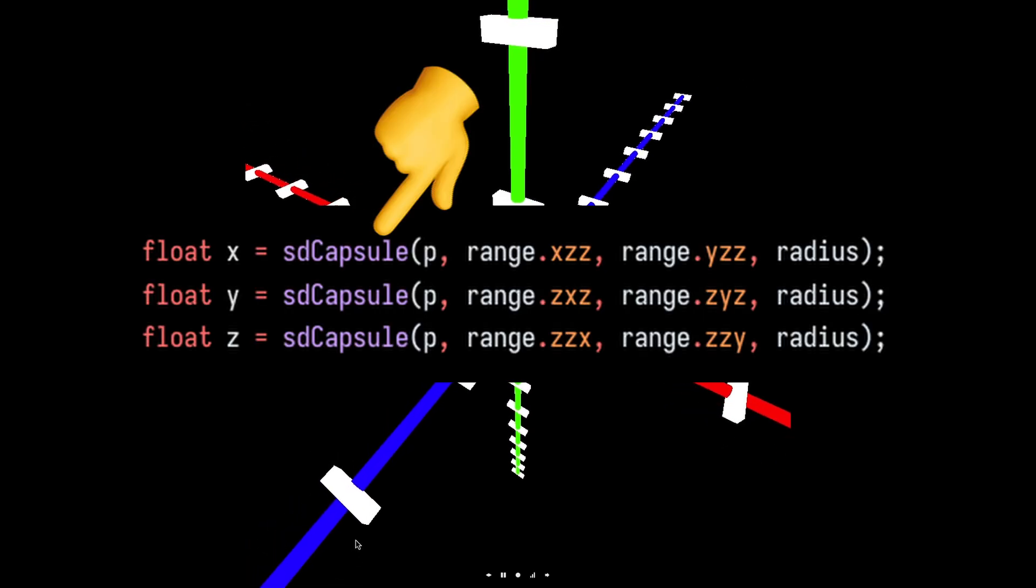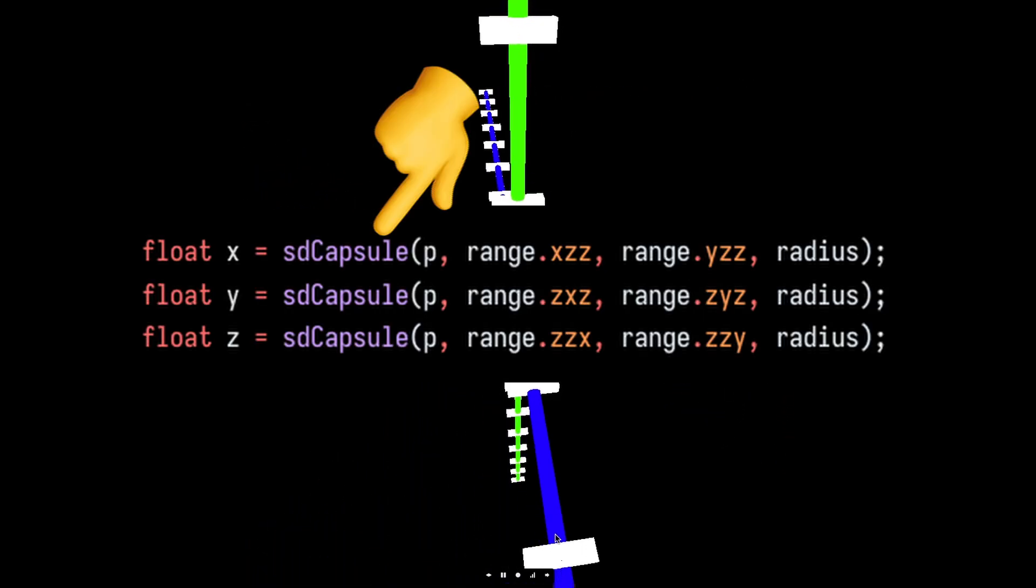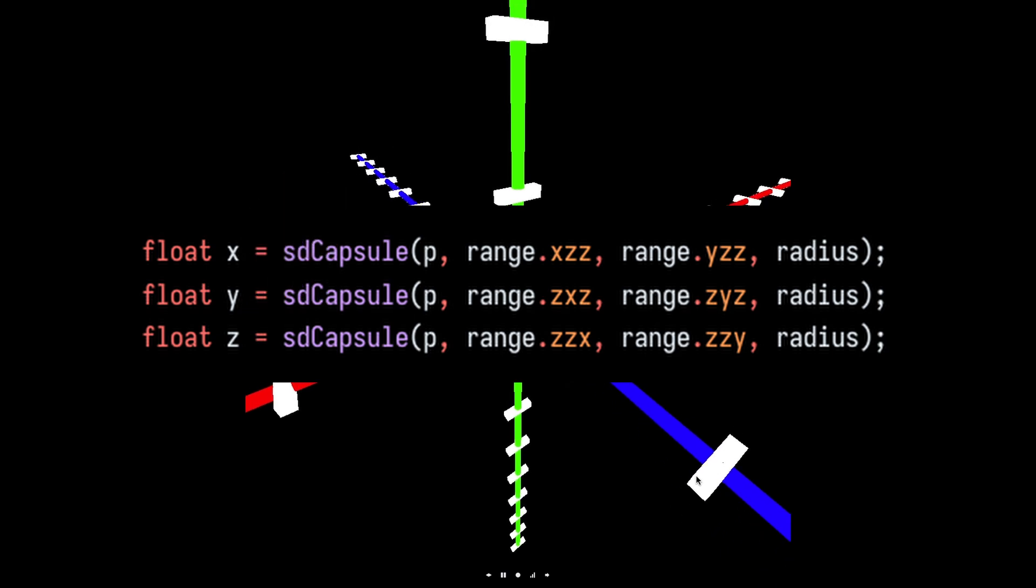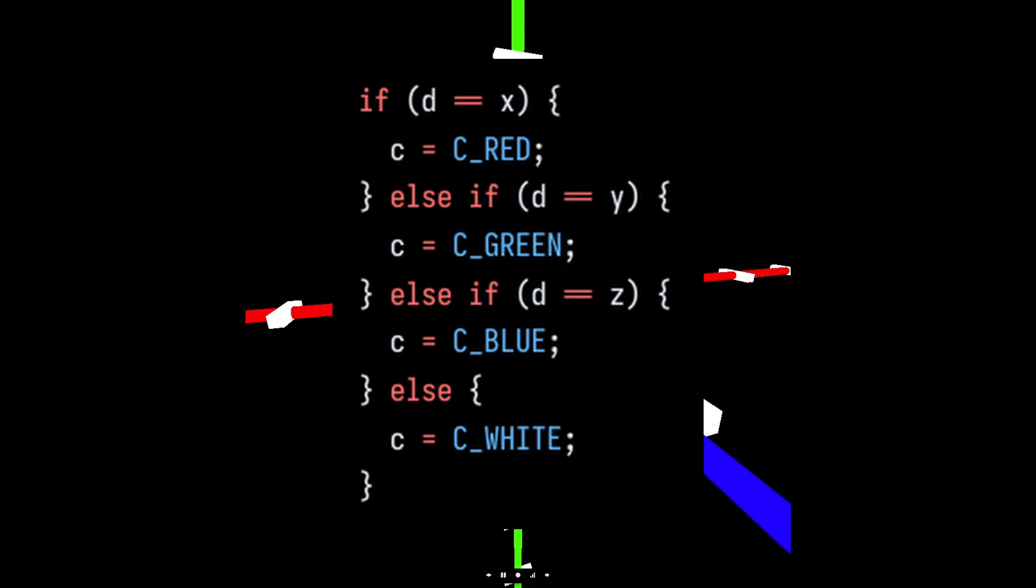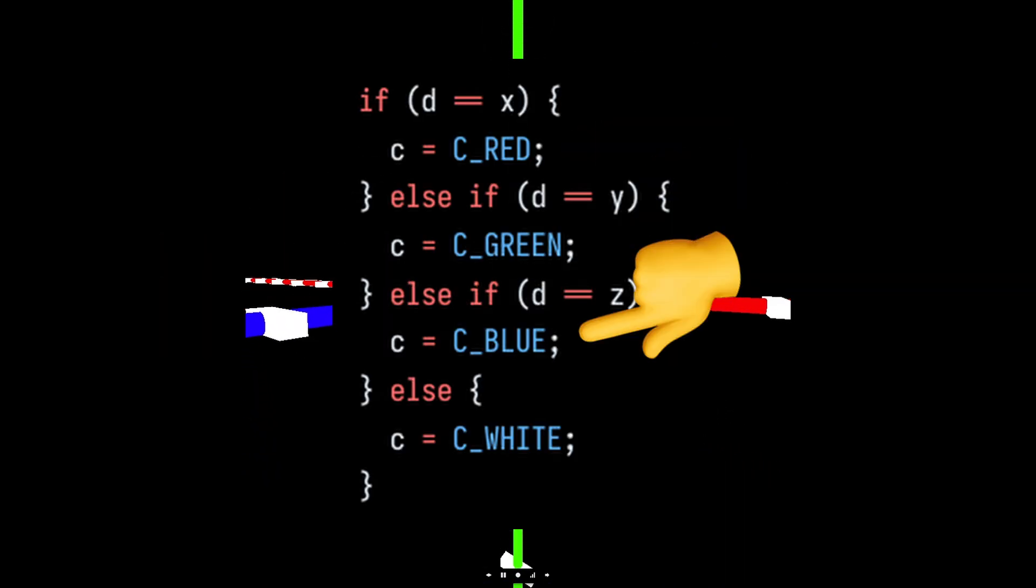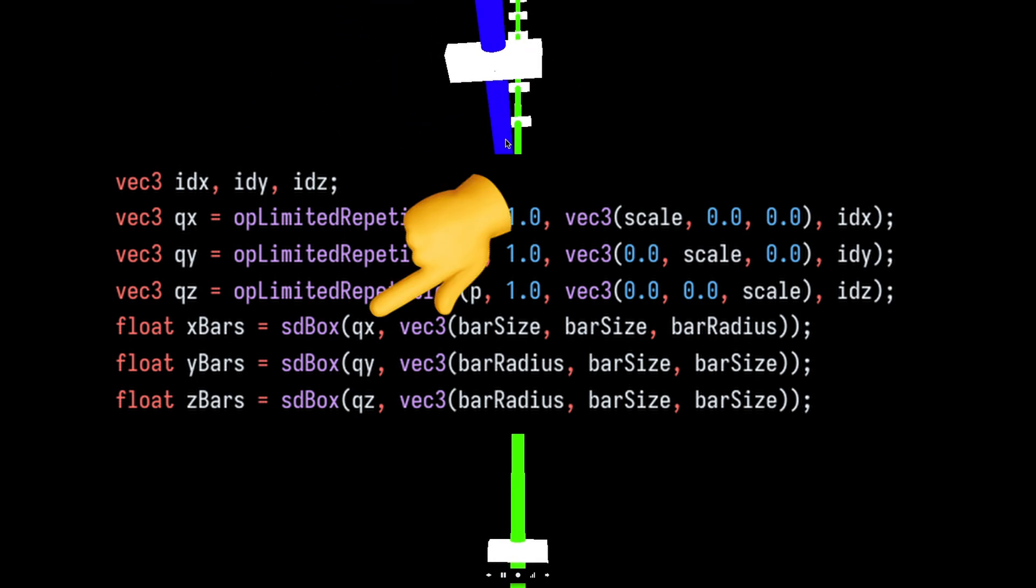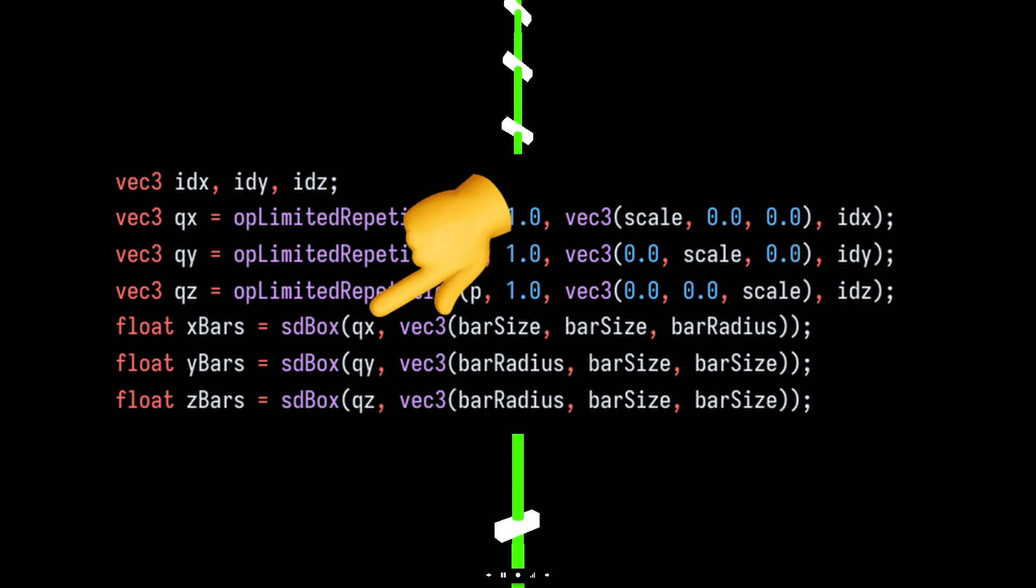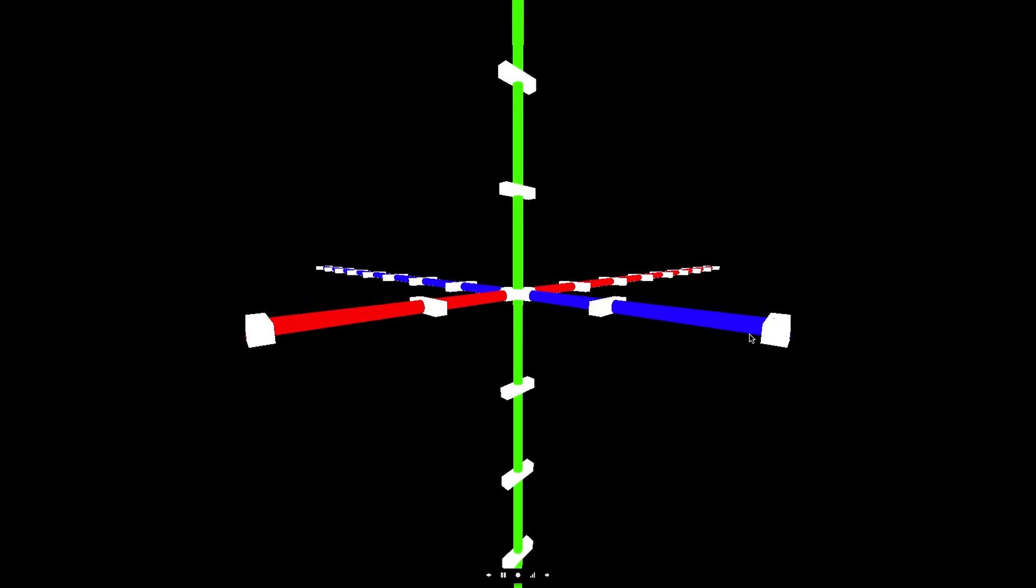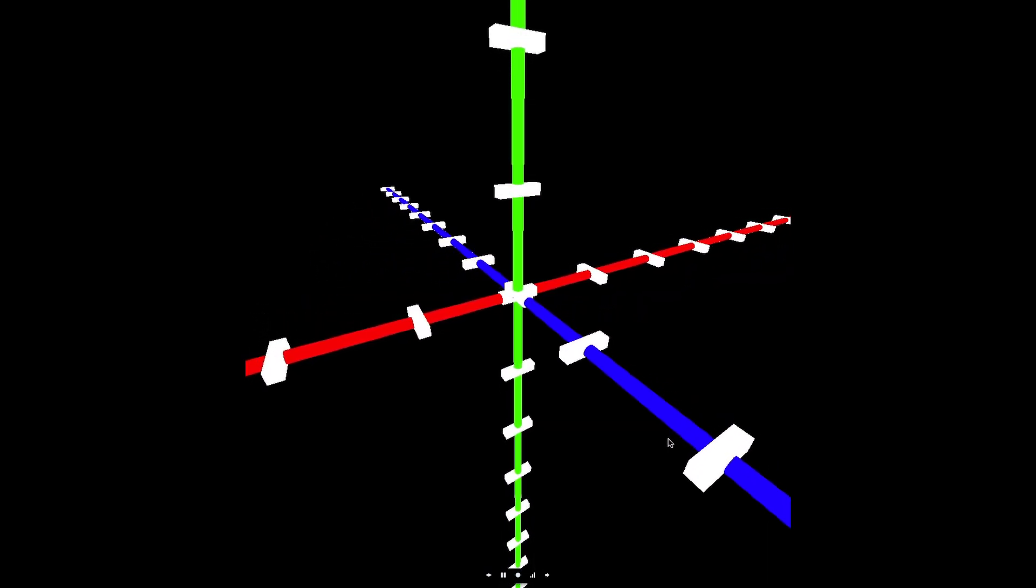We can use the signed distance field of a capsule to represent the x, y, and z axes of the 3D grid and color them red, green, and blue respectively. We can use domain repetition on the signed distance field of a box to represent the grid markers. Composing these two functions together gives us a 3D grid you see before you.